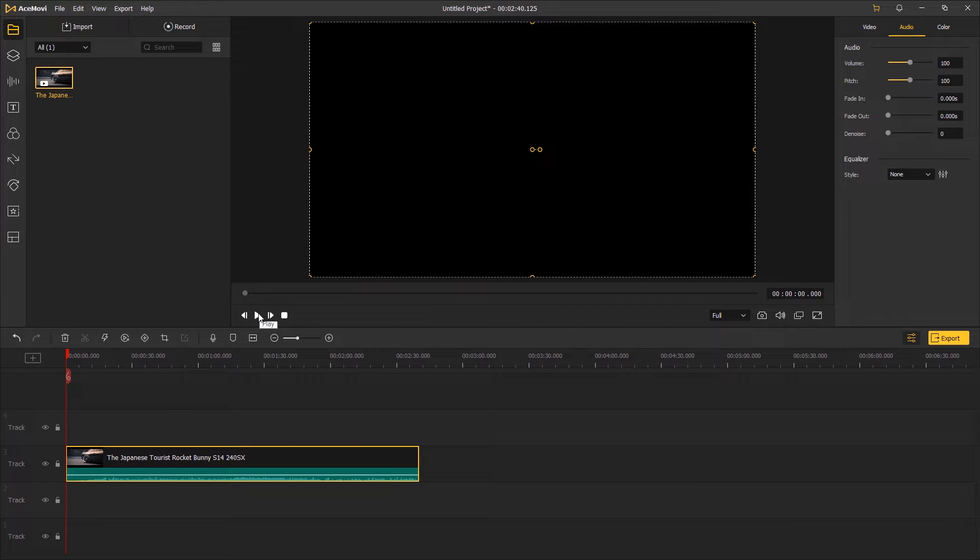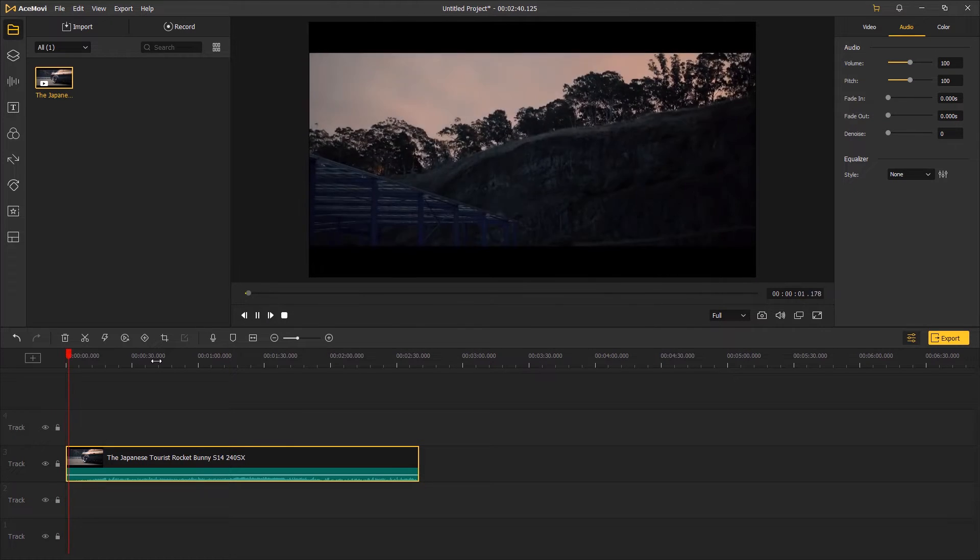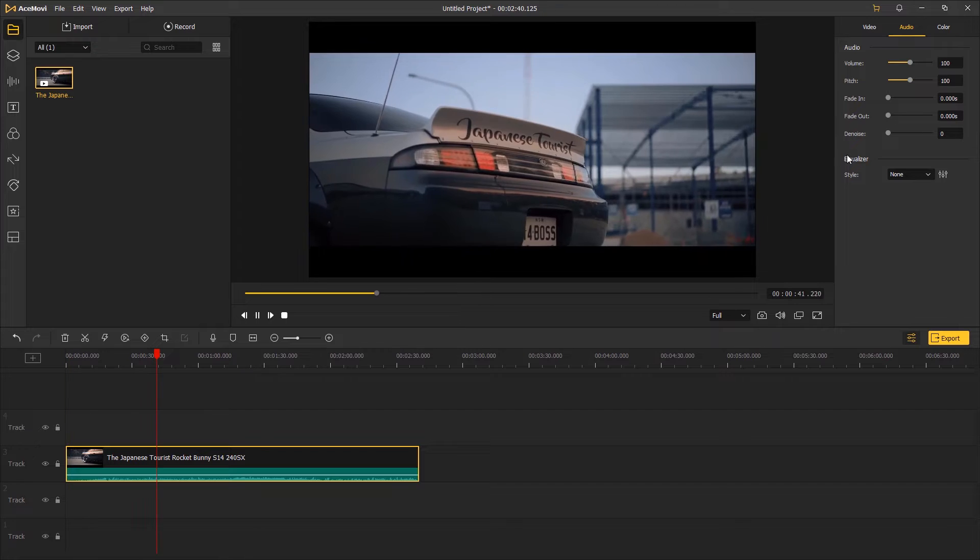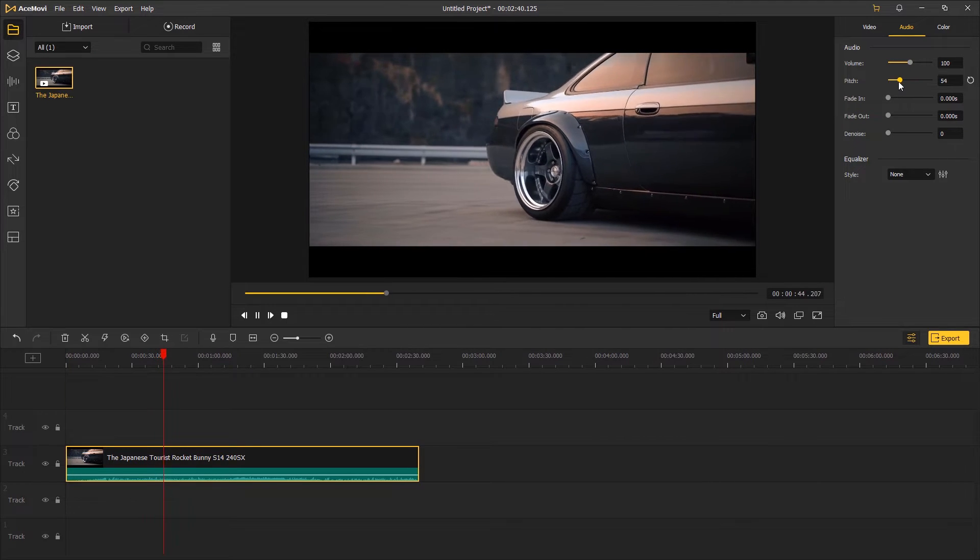Click the play button to start playing the video. And then go to the top right panel, next to the pitch.